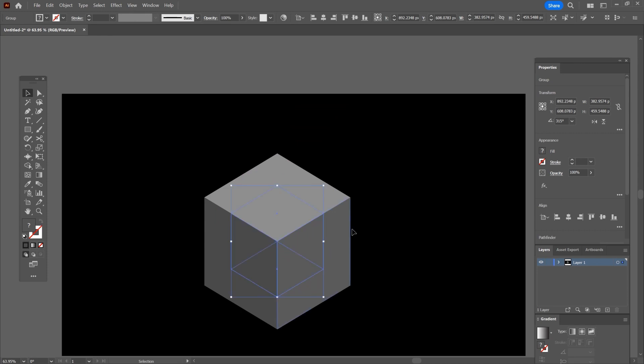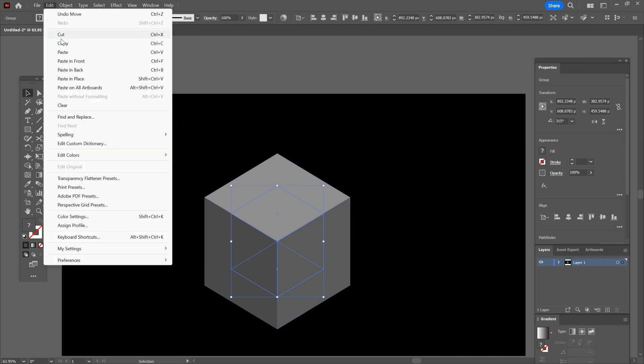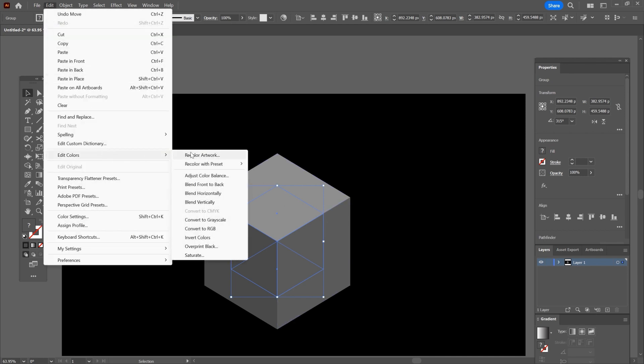You cannot see much because we need to change the color of the small cube. Instead of doing this manually, I have a trick for you. Make sure the small cube is selected, then go to edit, now click on edit colors and over here choose recolor artwork.